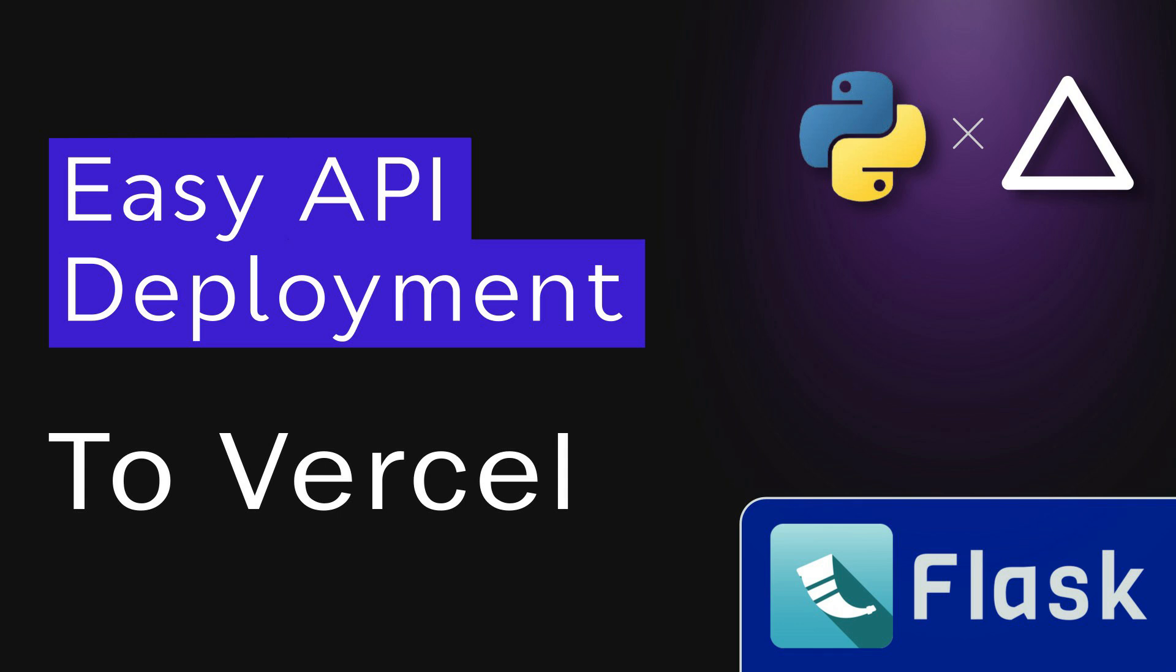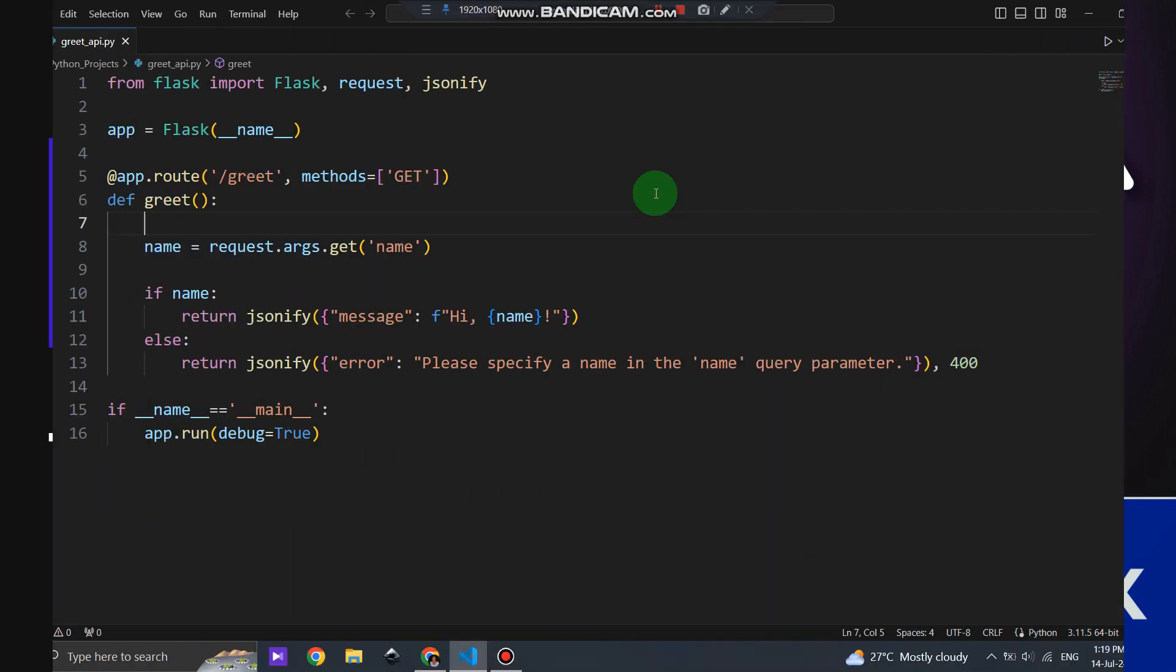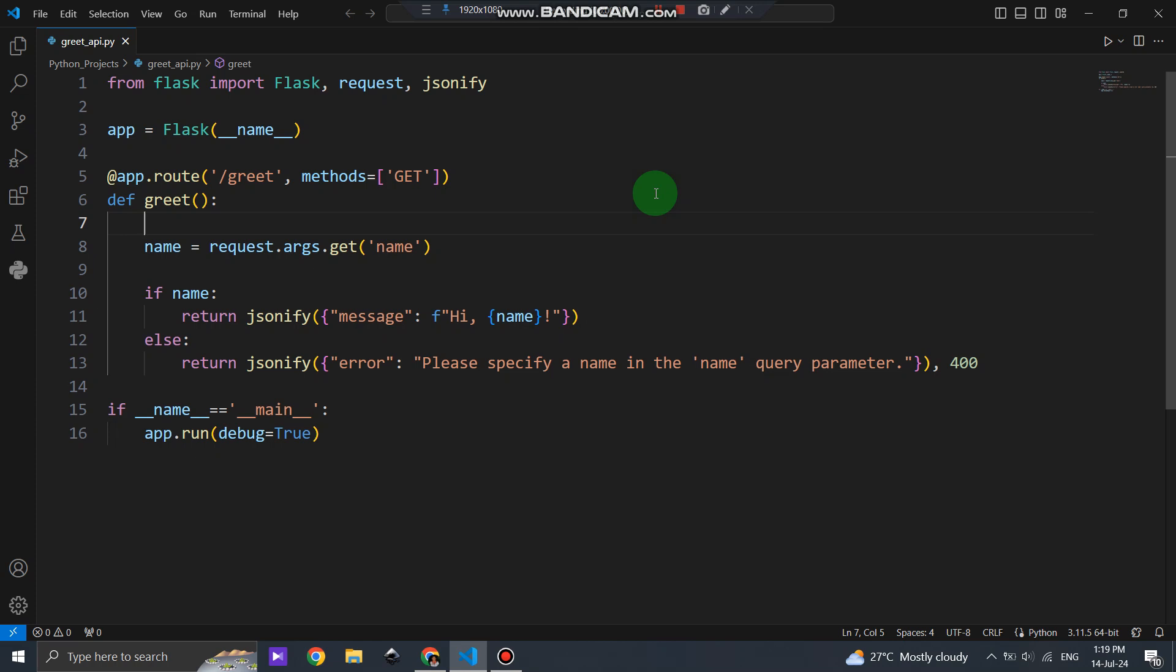Hey everyone! Welcome back to Ghost Python Academy. In this quick video, we'll show you how to deploy your Flask API to Vercel in just a few simple steps.